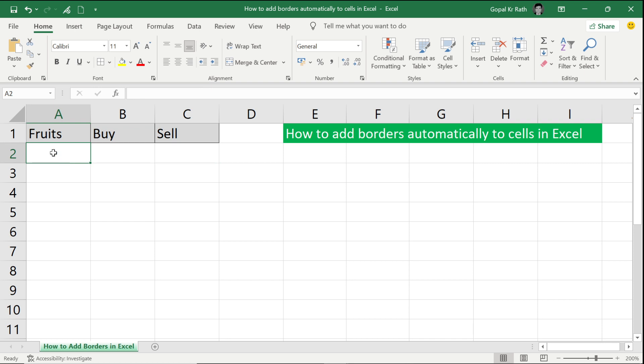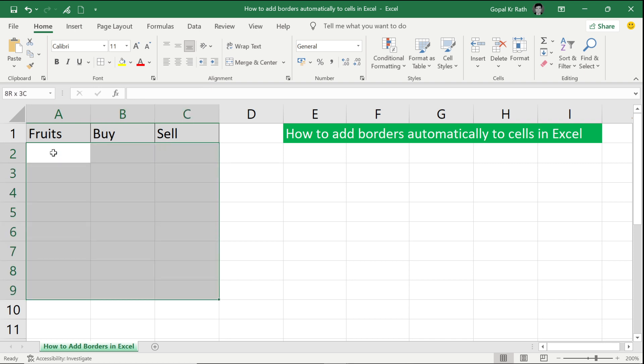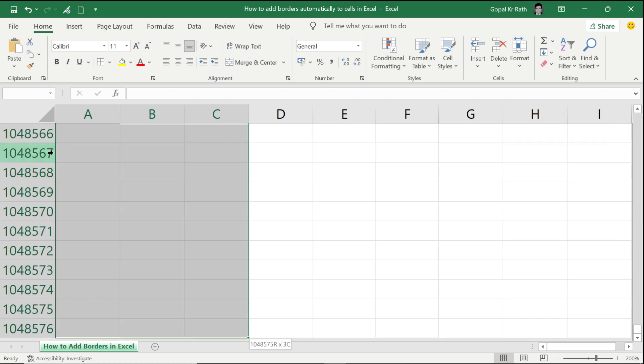First, you need to select the area where you want to apply the border. If you want to select only 10 rows, you can select that. If you want to select more, then you can select by pressing Ctrl+Shift+Down Arrow. Ctrl+Shift+Down Arrow will select the entire cells,